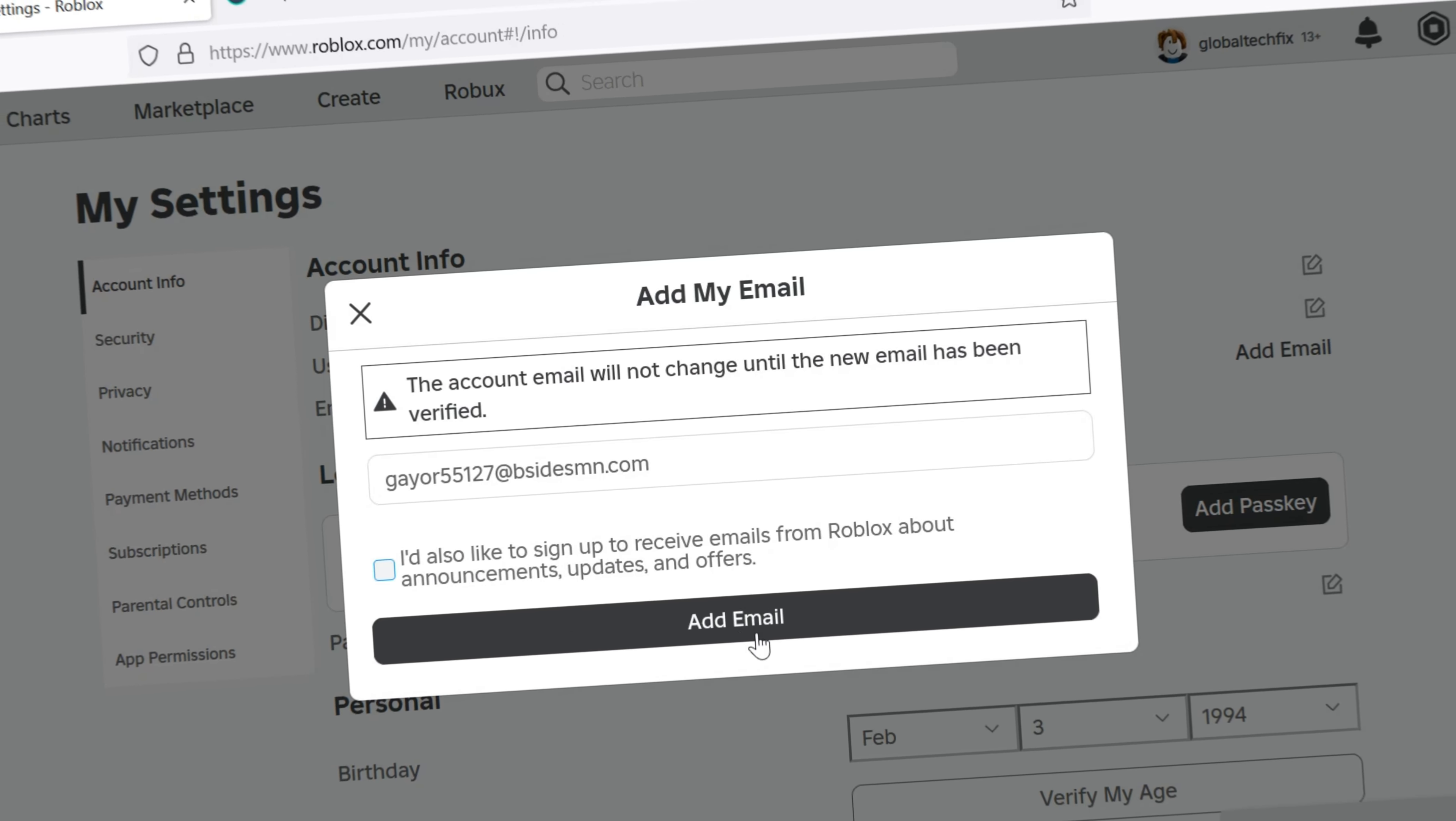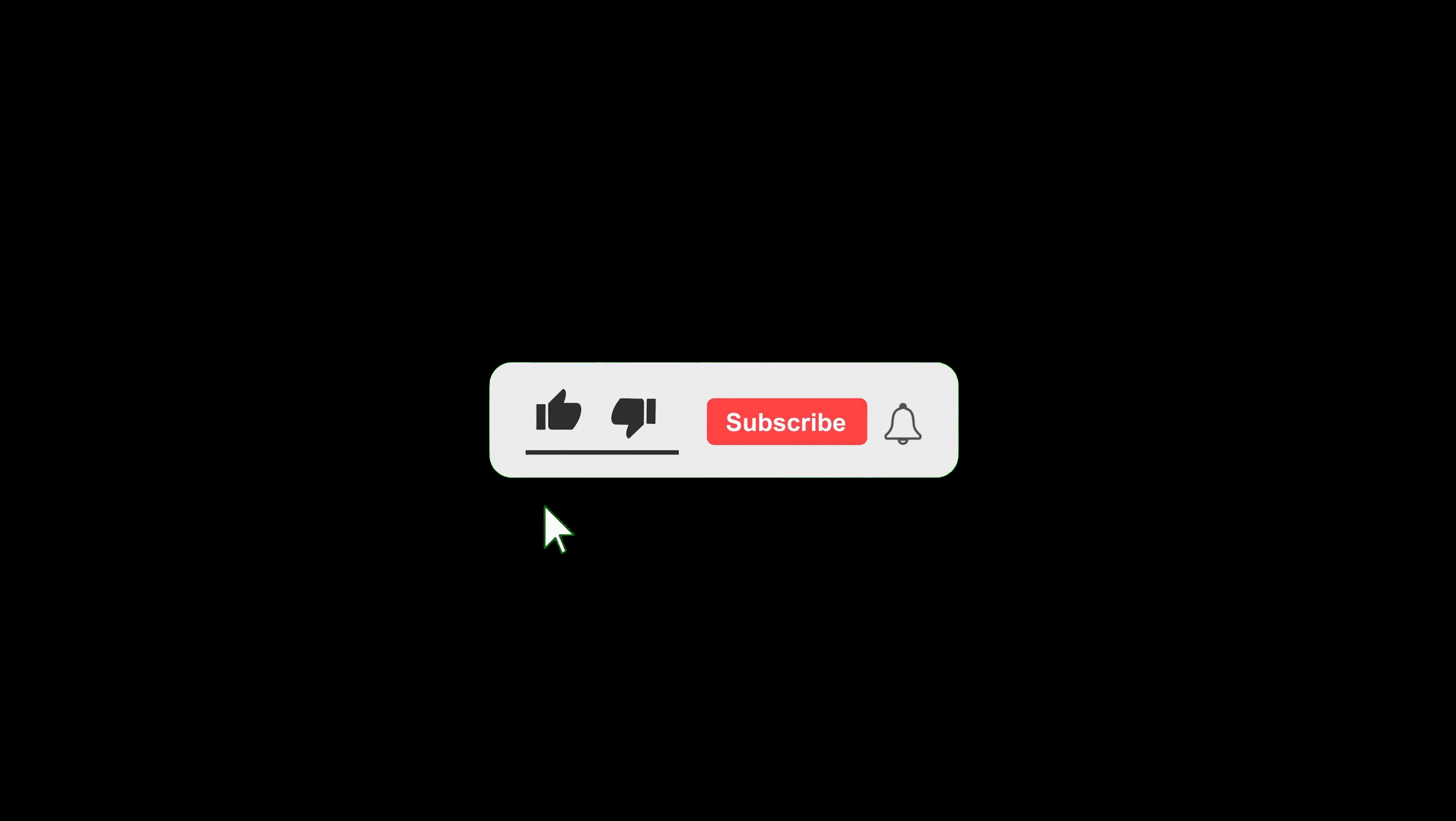But before we get started, don't forget to like this video and subscribe to our channel for more tutorials and tips.